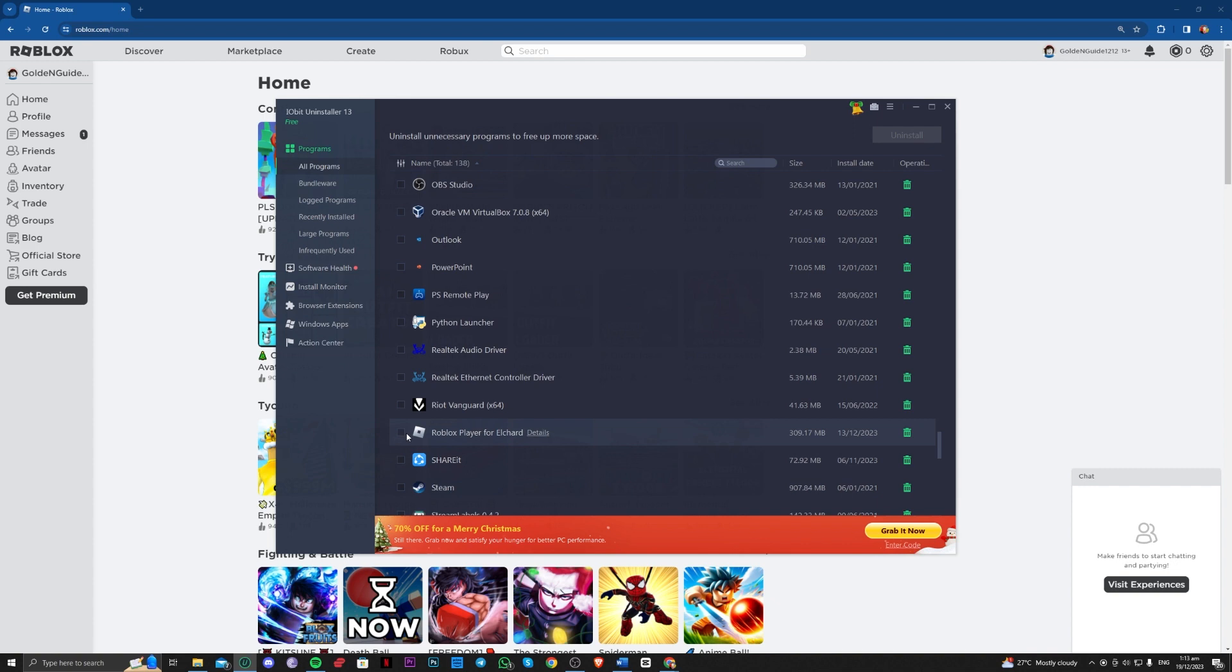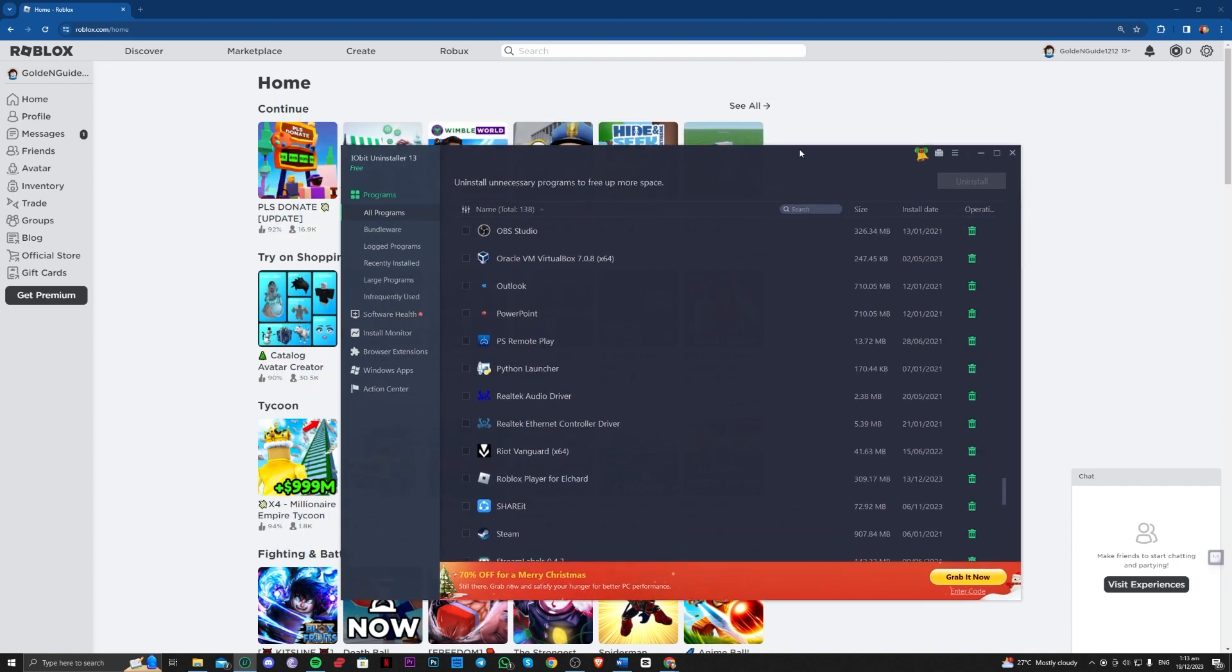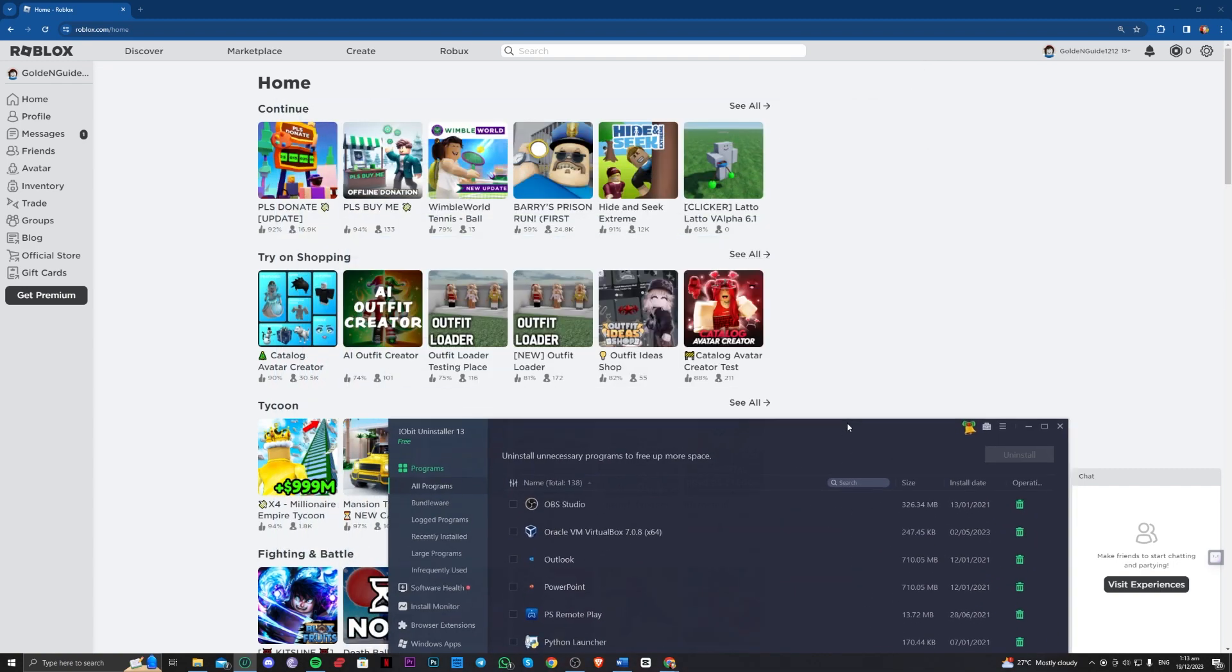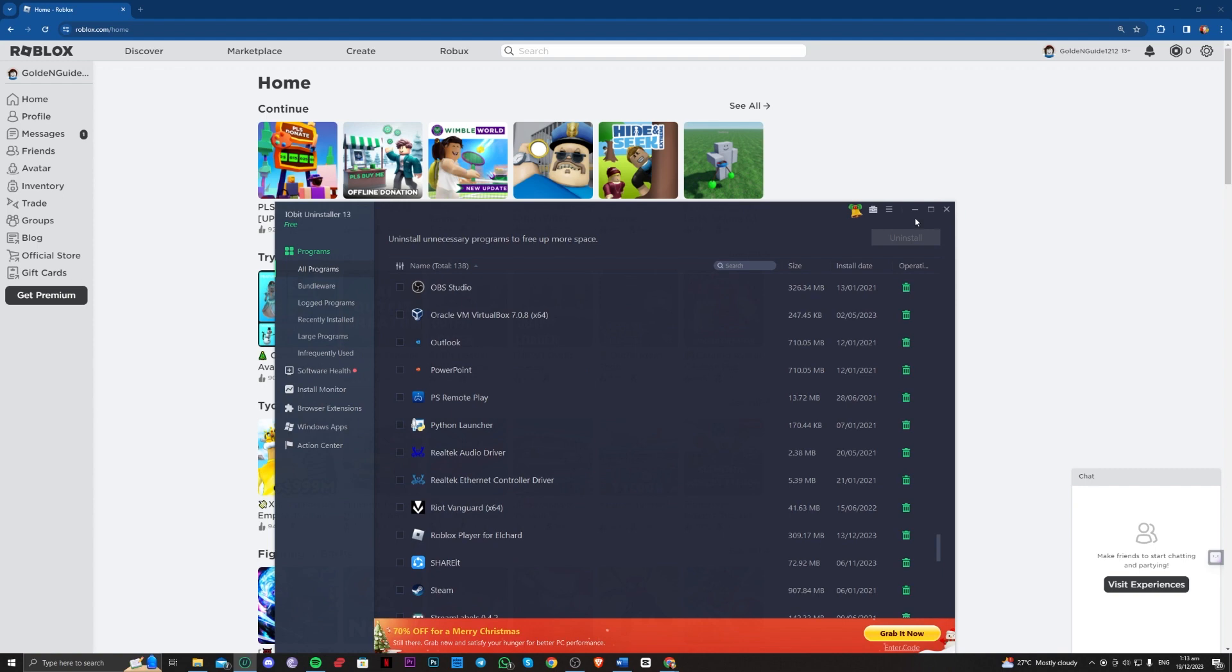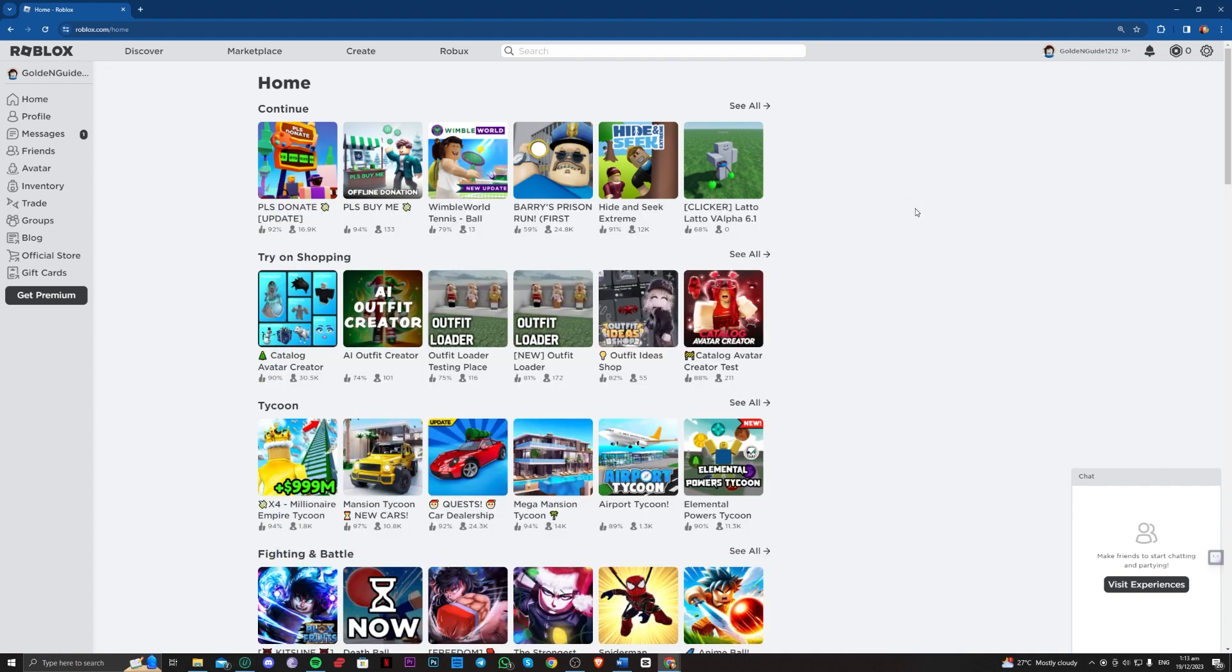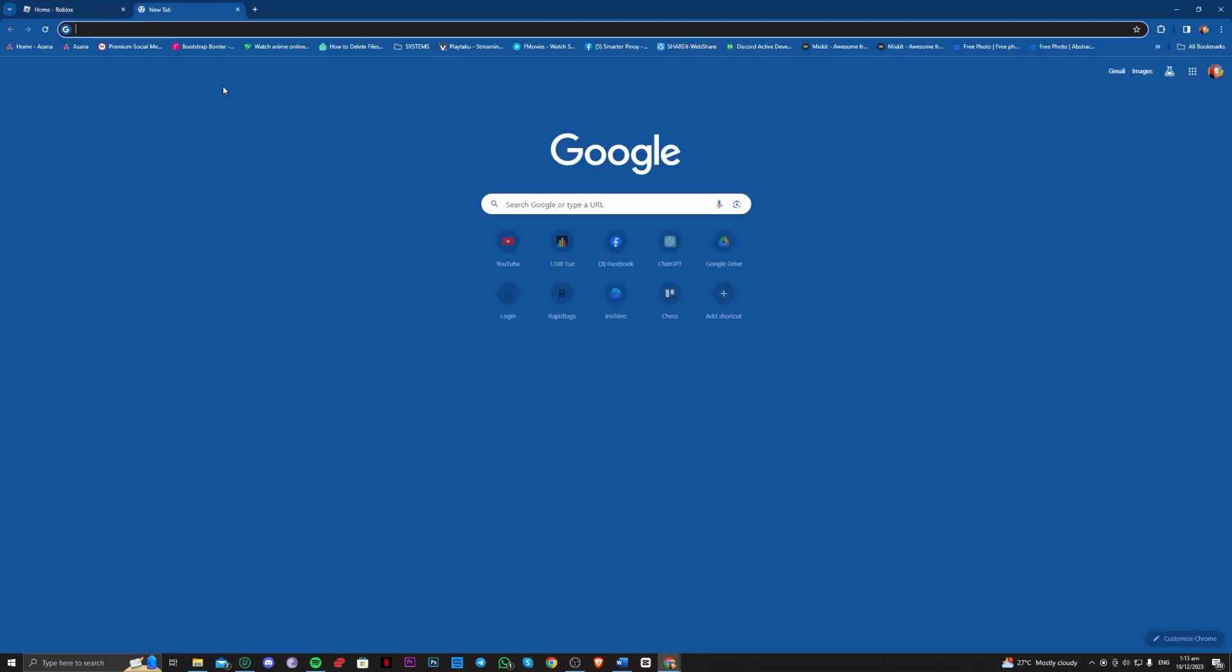You can now just uninstall this Roblox player. Uninstall that and now try going over and logging into Roblox and see if that worked for you. If that does not work, then I have a couple of solutions.